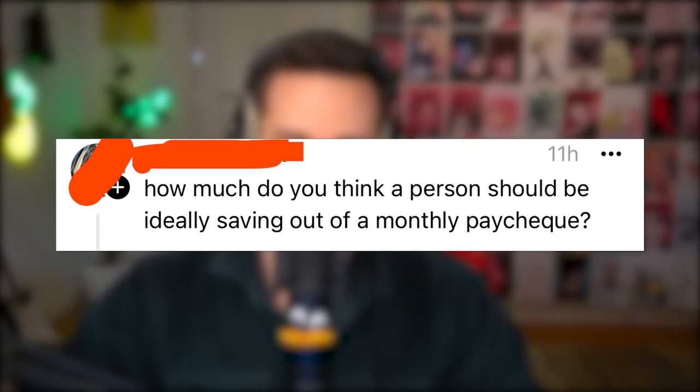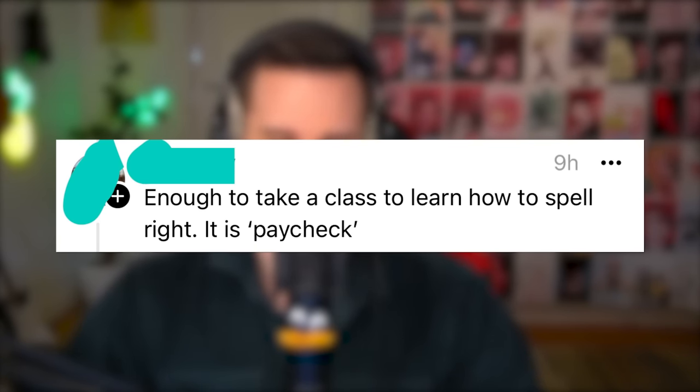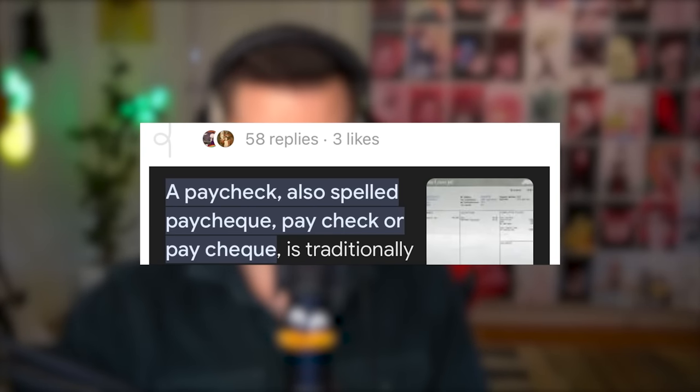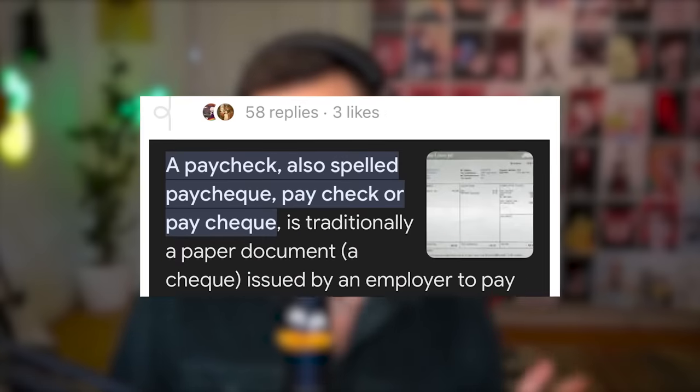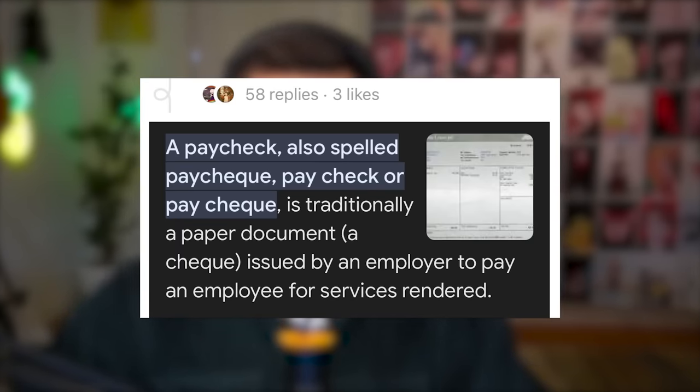How much do you think a person should ideally be saving out of a monthly paycheck? Someone responds: Enough to take a class to learn how to spell right. It's pay-check! Someone fires back that paycheck is also spelled with a Q — pay-cheque — and provides a dictionary definition: a paycheck or pay-cheque is traditionally a paper document issued by an employer to pay an employee for services rendered. Why would you double down on something you could just Google? We have super devices with all information in the world in our pockets — why don't we use them? We only use them to spread bogus. And memes — memes are good though. Half a point.